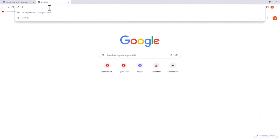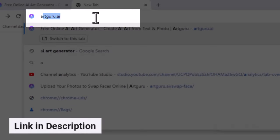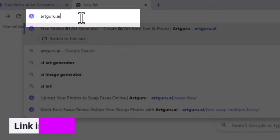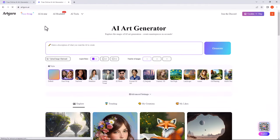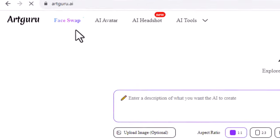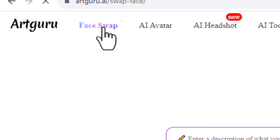Open your browser and search for artguru.ai. This is the homepage. Click on face swap.